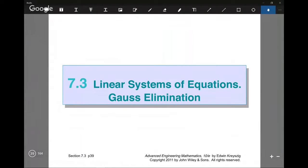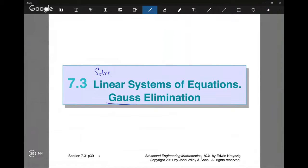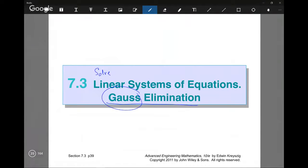We're now going to learn how to solve systems of linear equations using a process called Gaussian elimination. Gauss, by the way, was one of the great geniuses of mathematics — his name pops up all over the place. He invented Gaussian elimination hundreds of years ago.